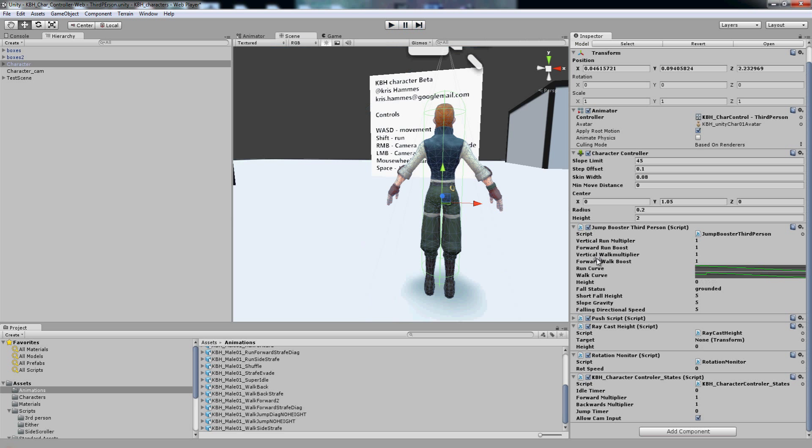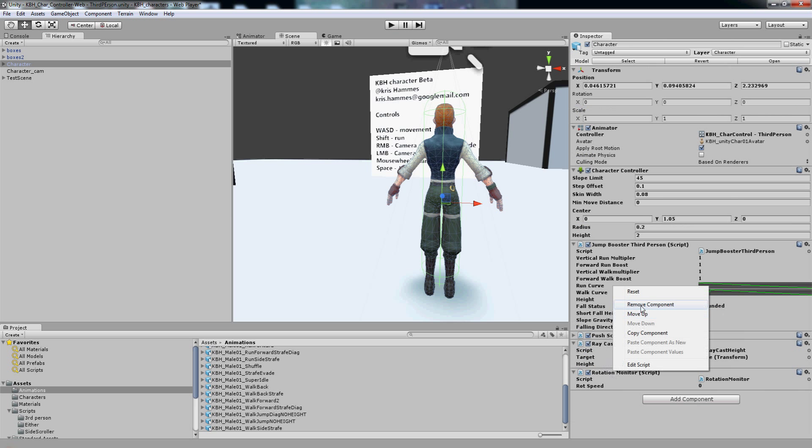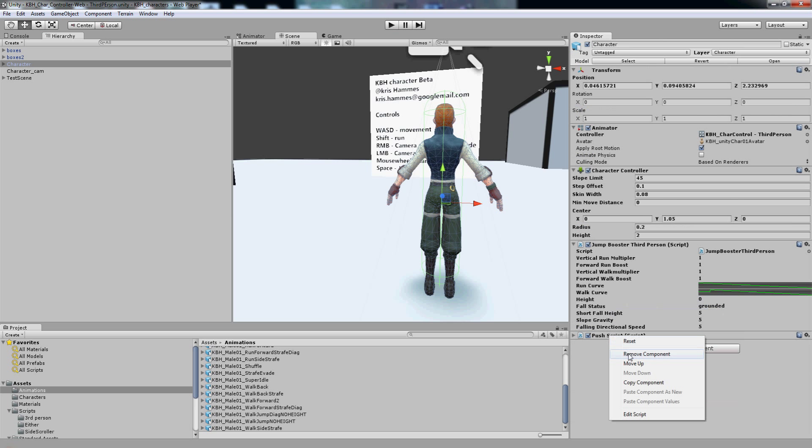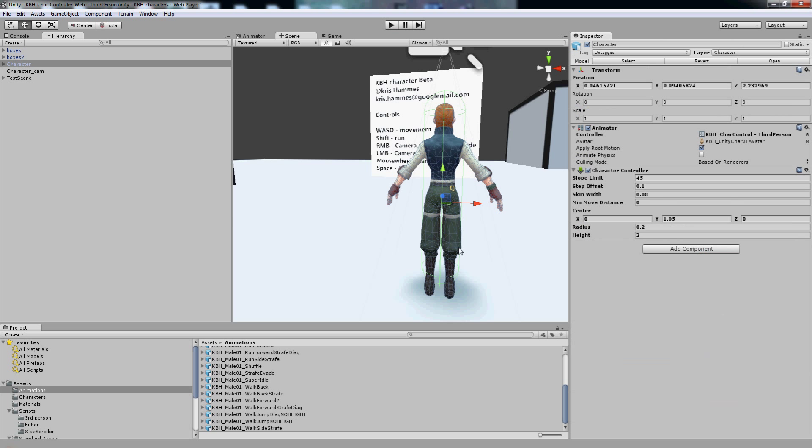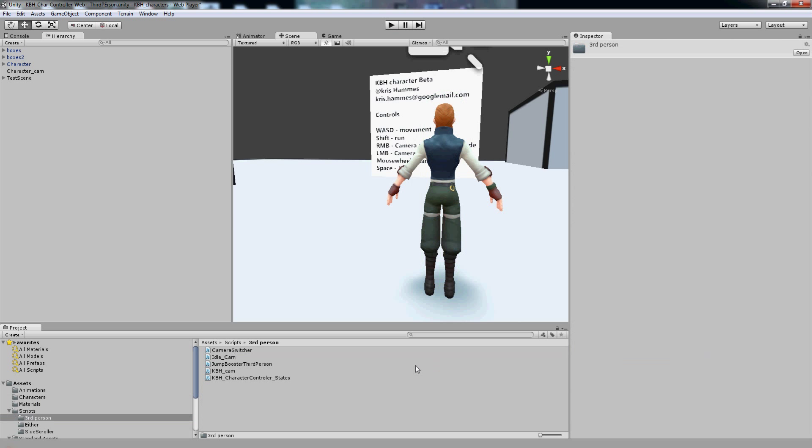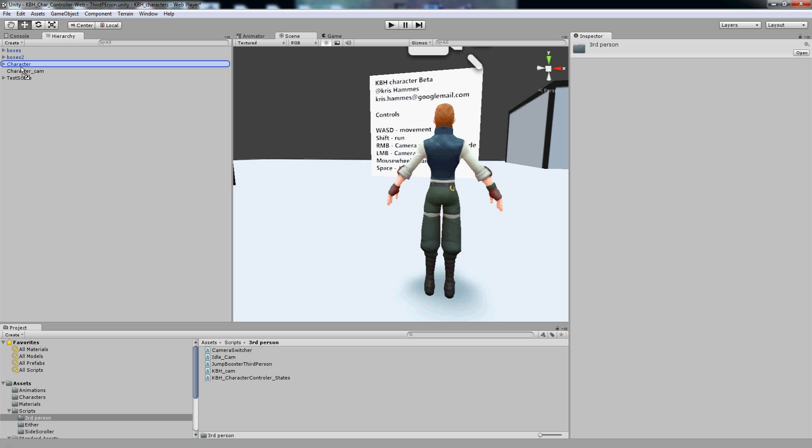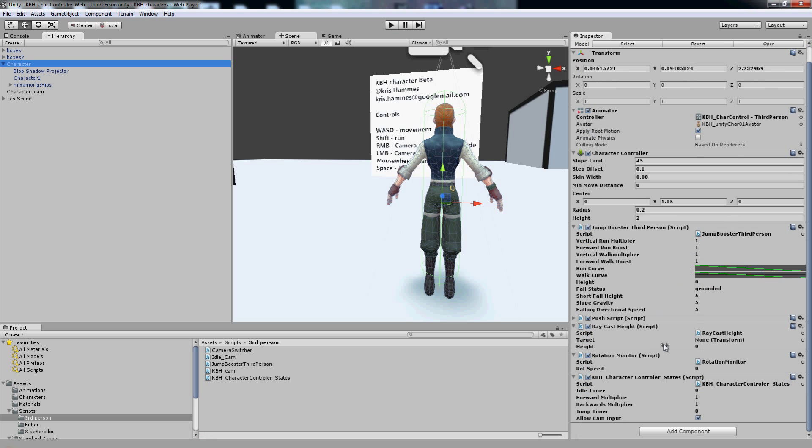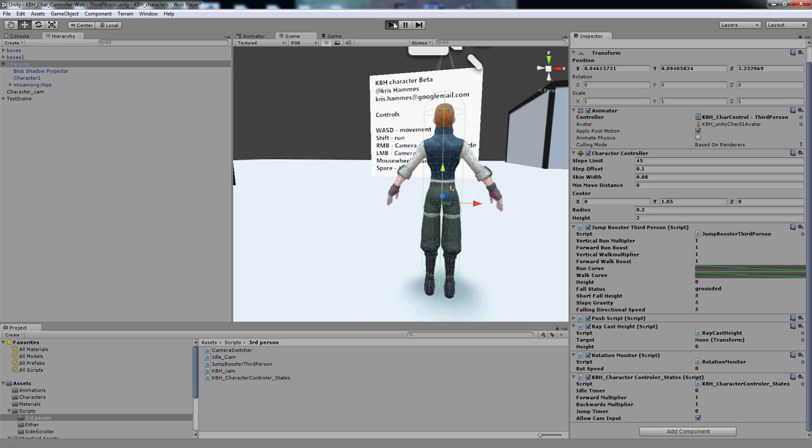First thing I'm just going to remove all the scripts and we'll start with a blank slate. So I've got the character in the scene with no scripts on him. I'm going to go to scripts, third person, find KBH character controller states and drag him onto the character in the hierarchy.